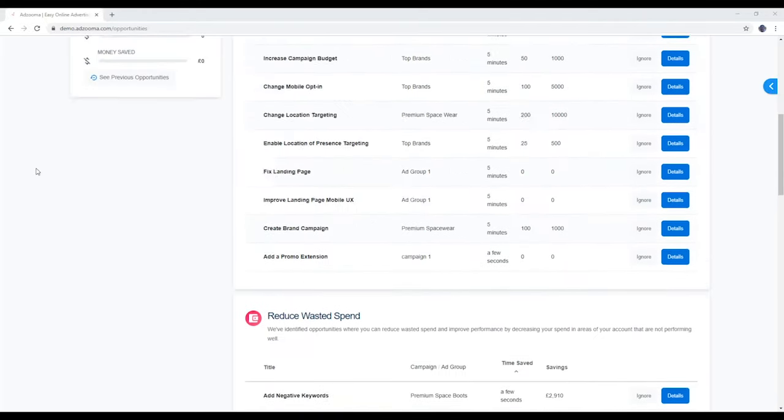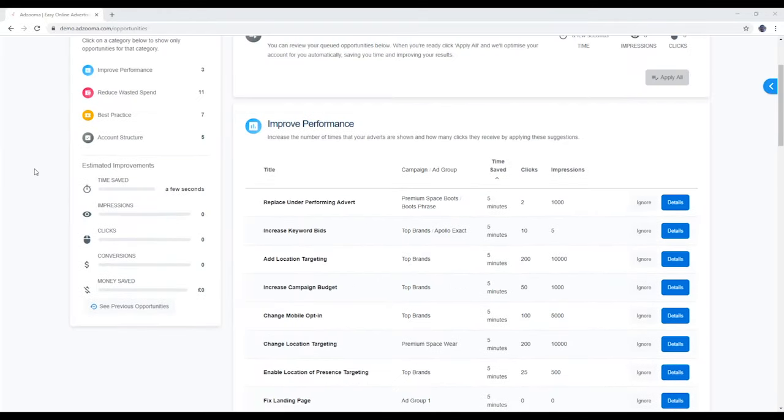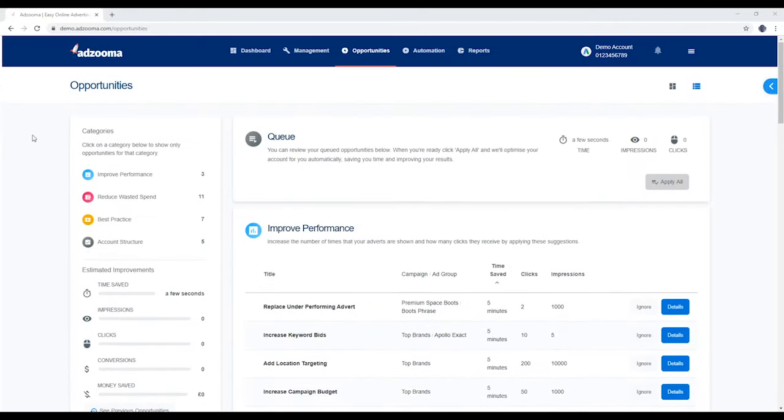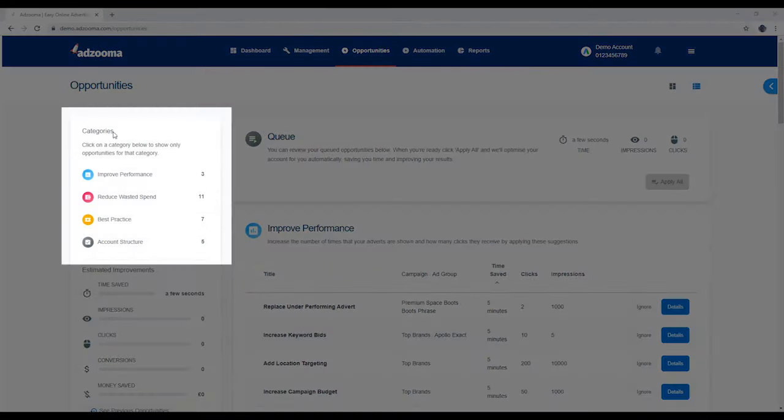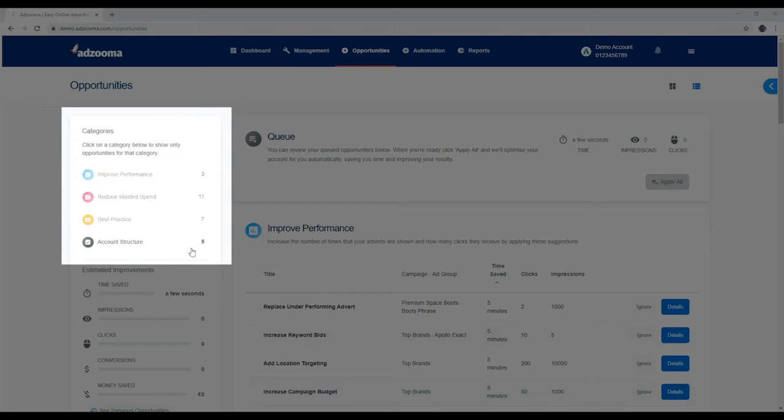The aim of the game, as always, is for you to get the most out of your budget. There are four categories: improved performance, reduce wasted spend, best practice and account structure.